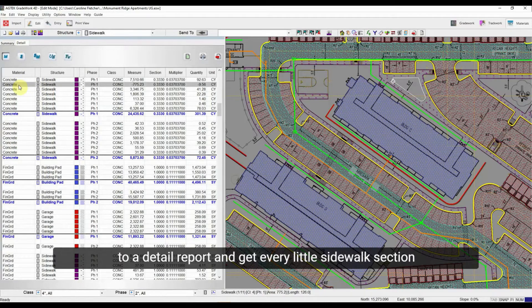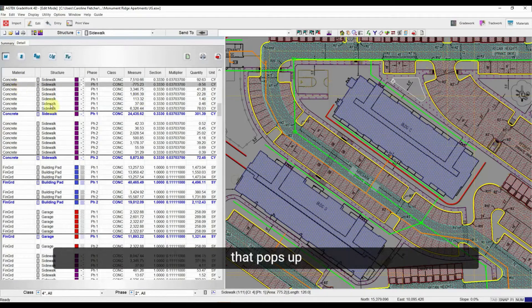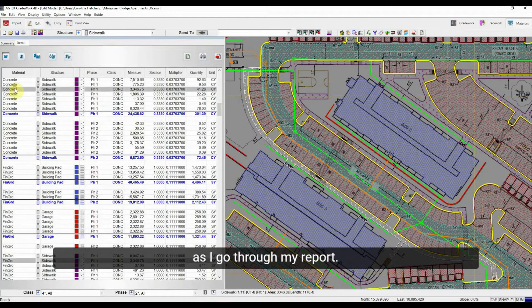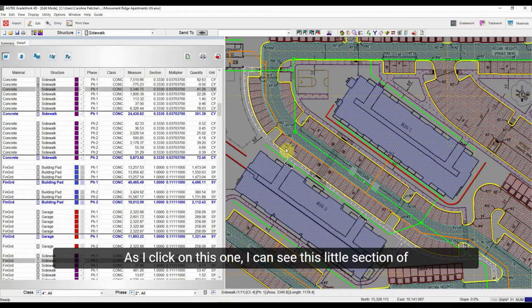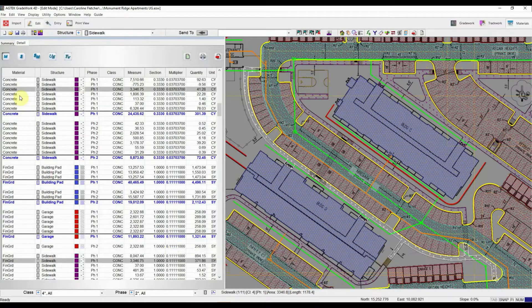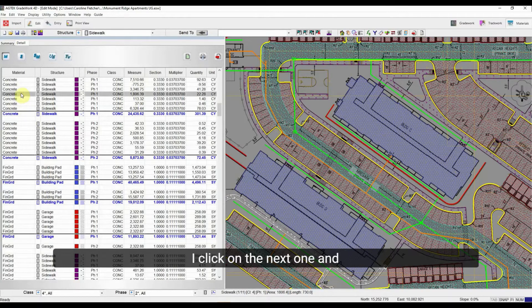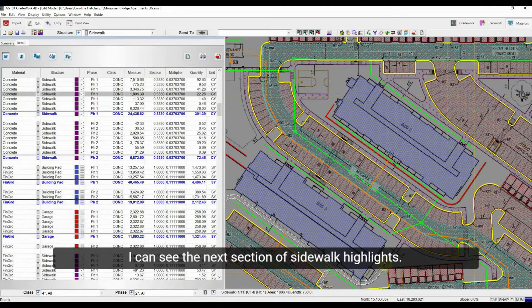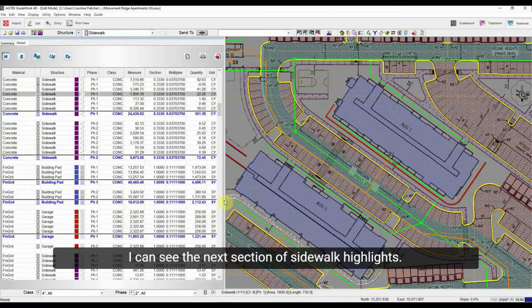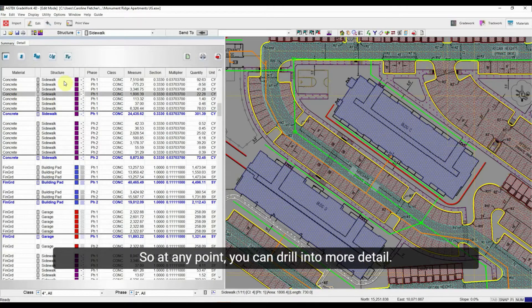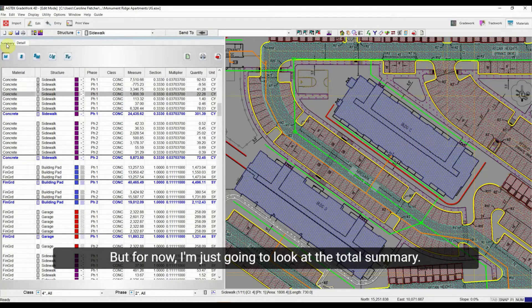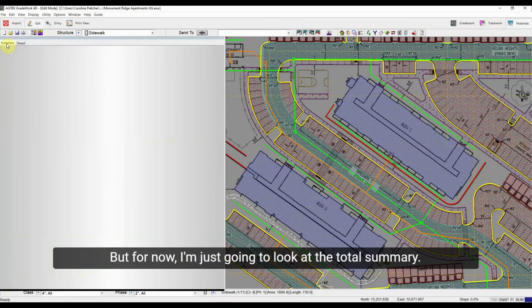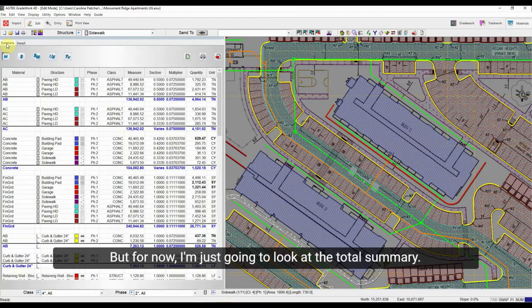I can look at it in a summary or for any of these reports I can drill into more detail at any point. So I can go over to a detail report and get every little sidewalk section that pops up as I go through my report. As I click on this one, I can see this little section of sidewalk highlights. As I click on the next one, I can see the next section of sidewalk highlights. So at any point you can drill into more detail. But for now I'm just going to look at the total summary.